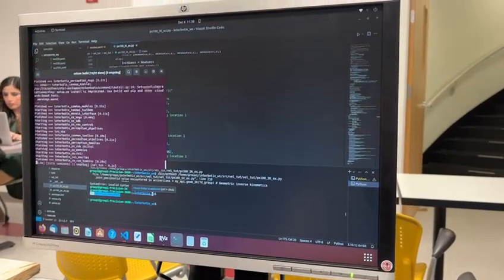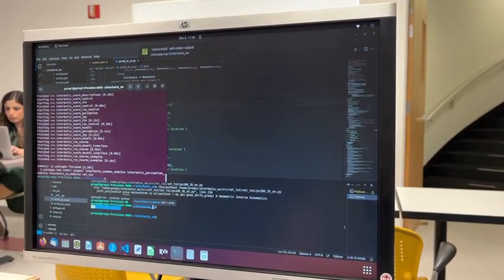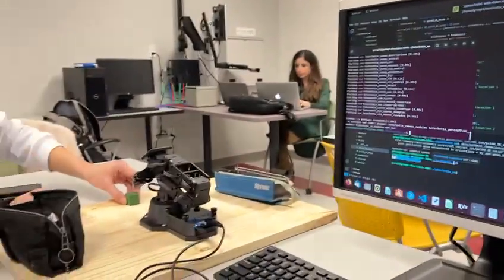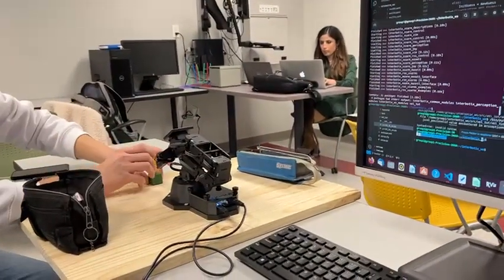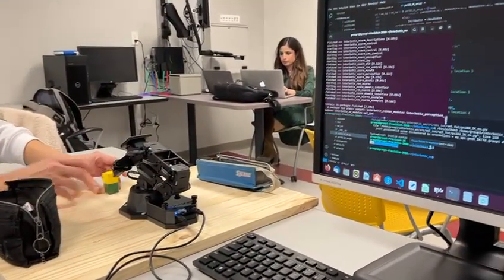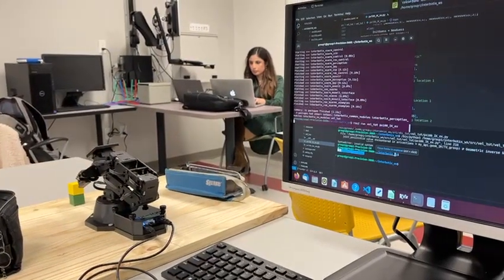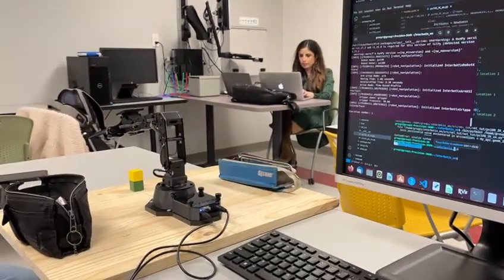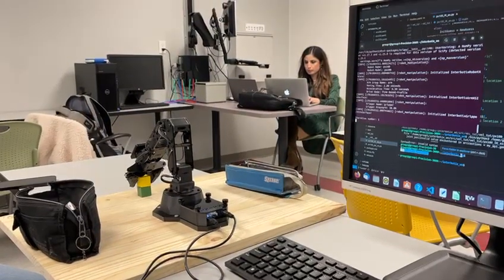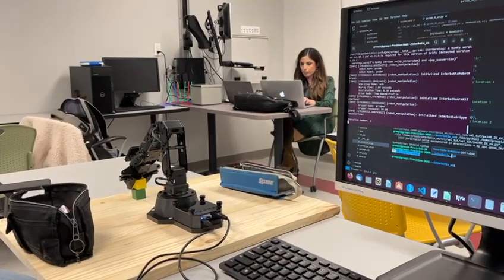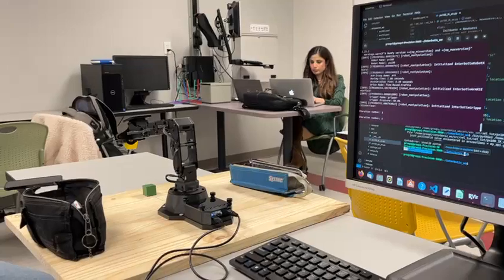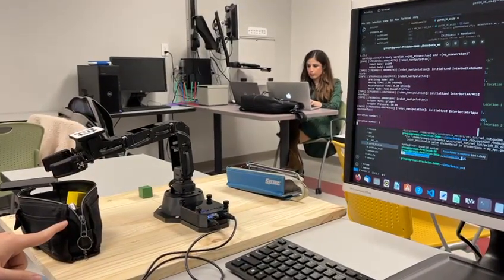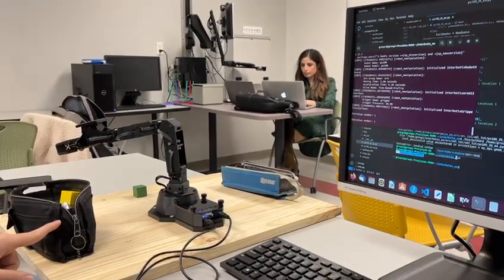Now we come back here and build. We need to put the blocks back where they're supposed to be, then run it. Using the numeric solution, the robot picks up the yellow one and comes to the black case to drop it.